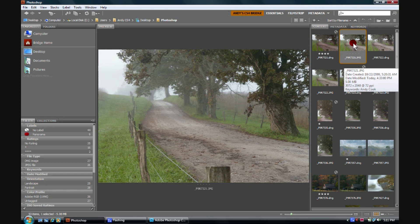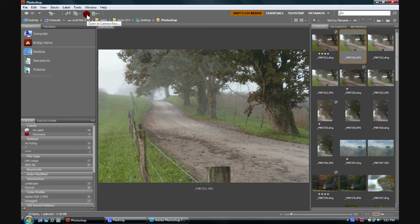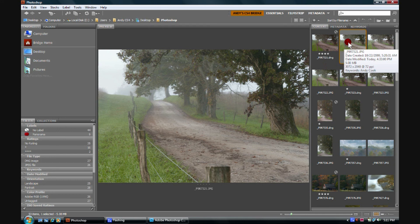We can select them, click the aperture symbol, and they will open in Camera Raw. Or we can simply double click them, and they'll open in Photoshop. And that's it for this section.